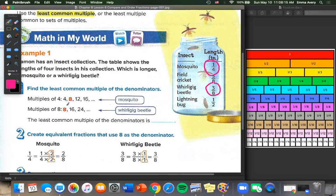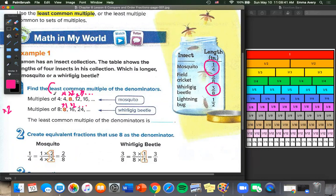Our multiples of 4 — remember, multiples are when we multiply — so 4 times 1 is 4, 4 times 2 is 8, 4 times 3 is 12, and so on. And multiples of 8: 8 times 1 is 8, 8 times 2 is 16, and so on. So our least common multiple, our smallest common multiple, is 8. The least common multiple of the denominators is 8.